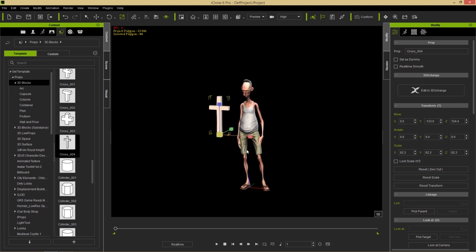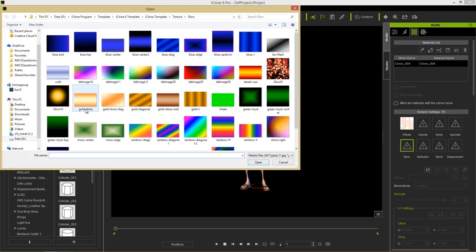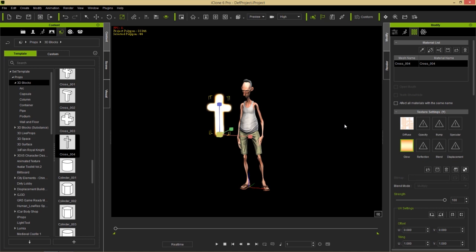You can use whatever prop you want - doesn't have to be a cross. Let's give it a little glow effect for an extra visual touch. Go over to Materials, into the glow channel, just double-click that, and load one of your iClone templates. This glow map will create a glow on that cross, and you can increase or decrease the amount of glow by using the strength slider.